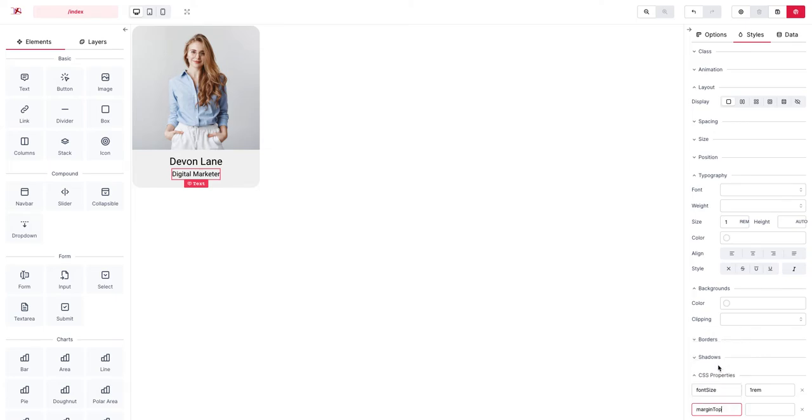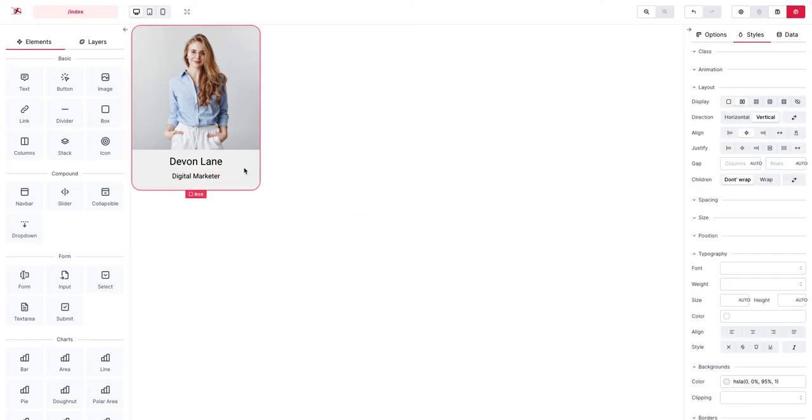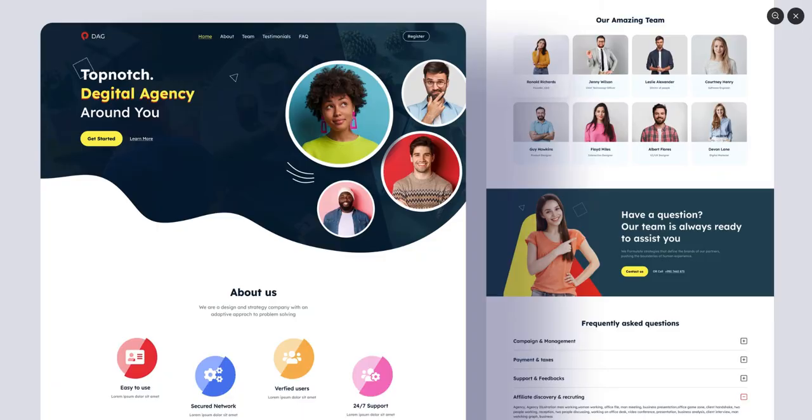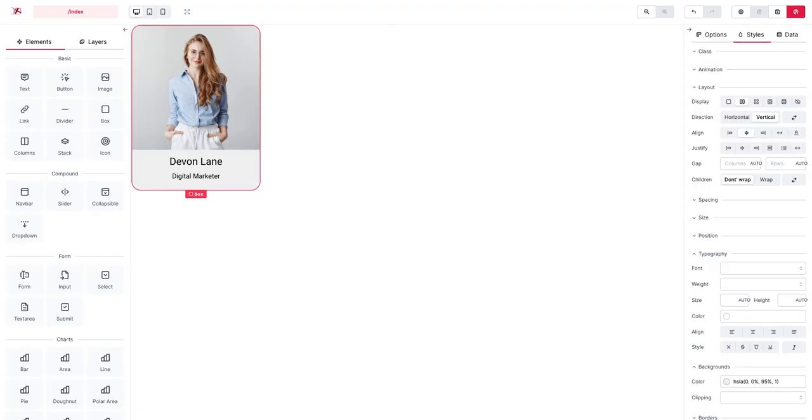And add a margin top of 5 pixels maybe to this one and again that's better.